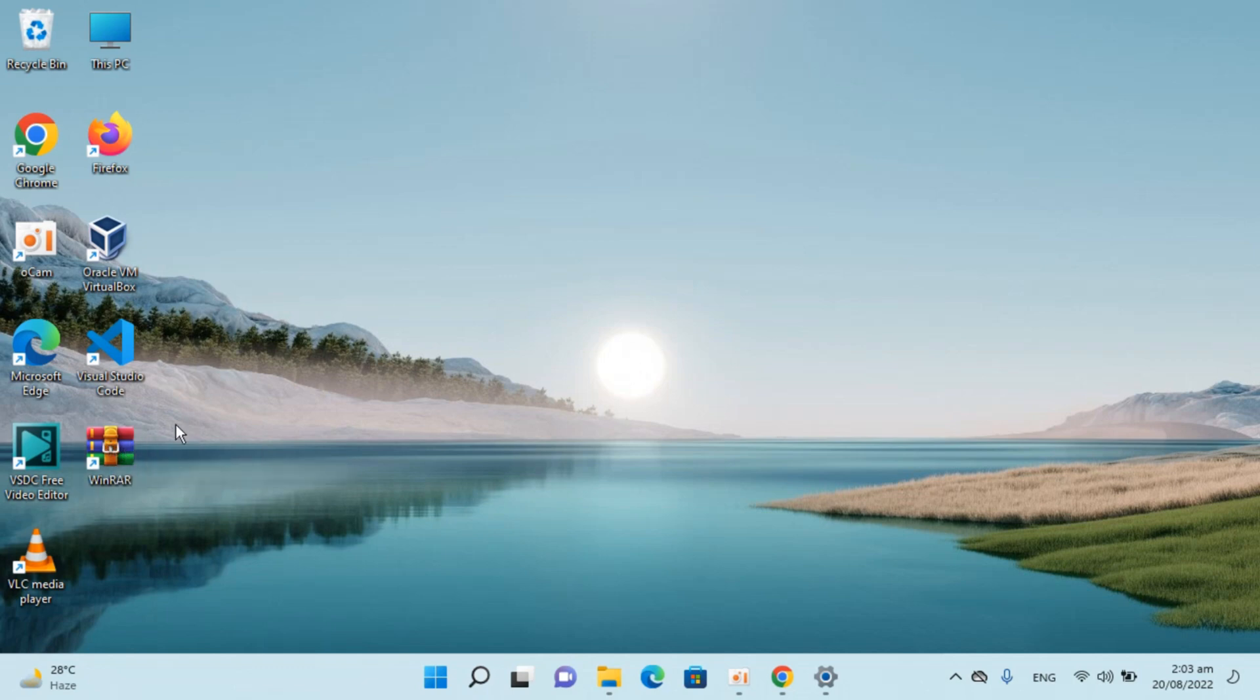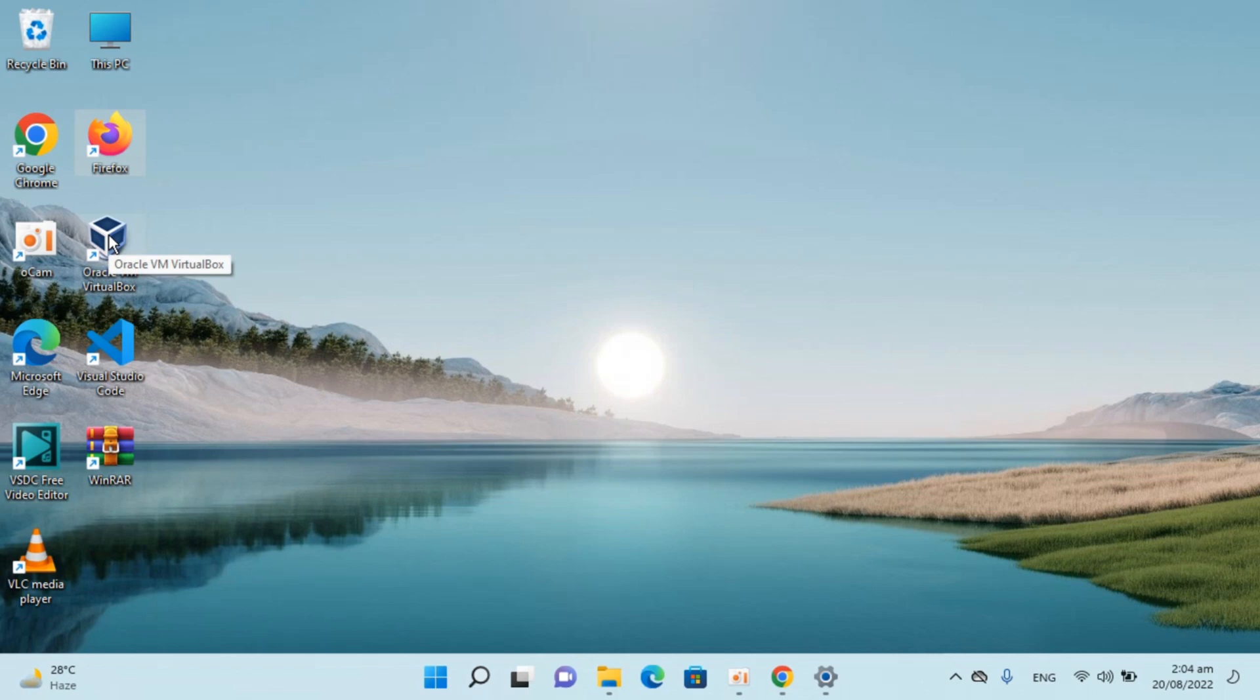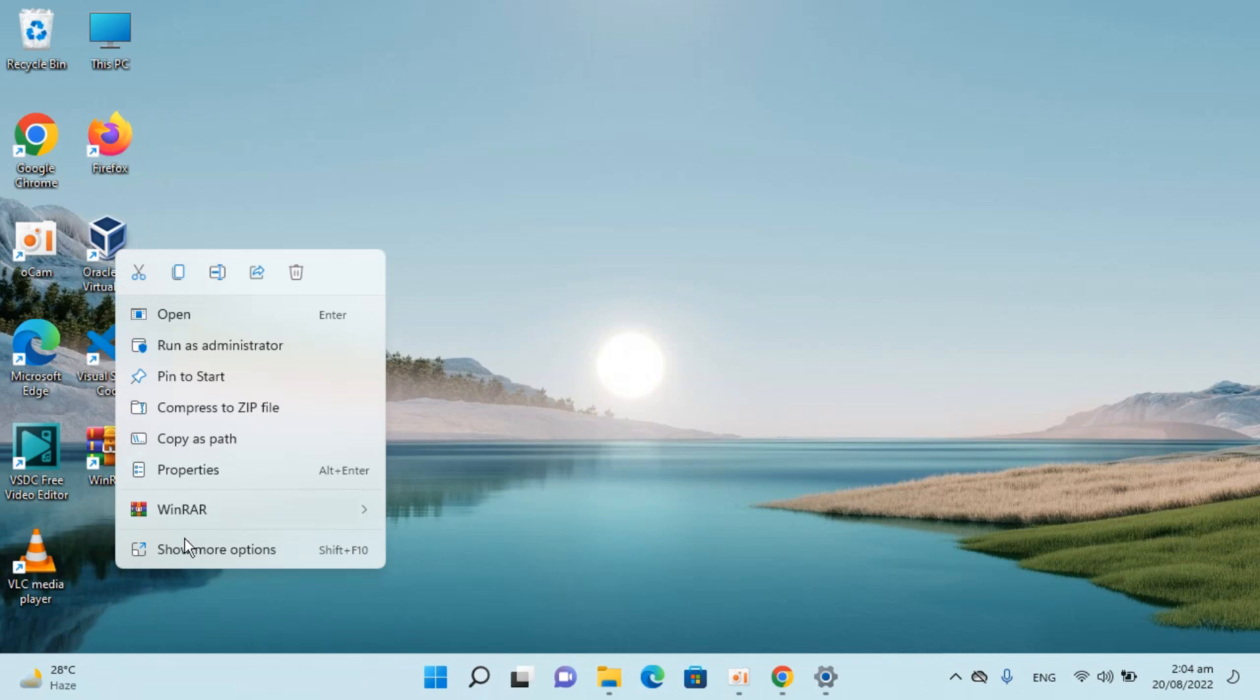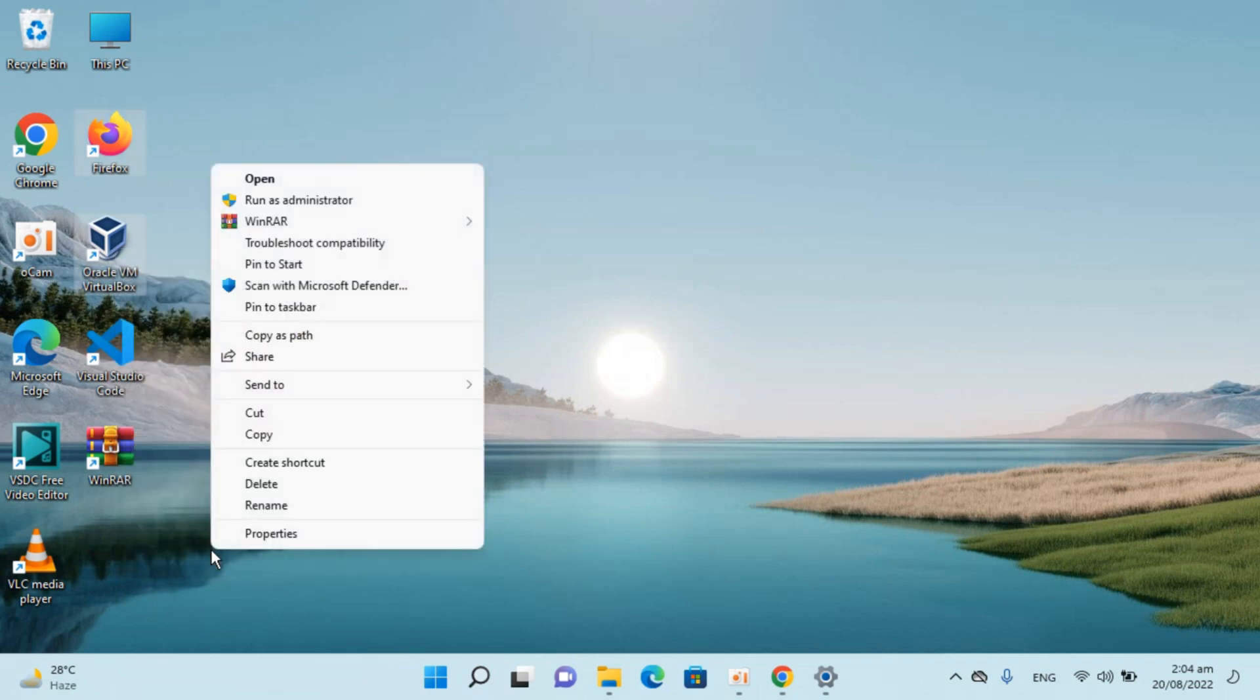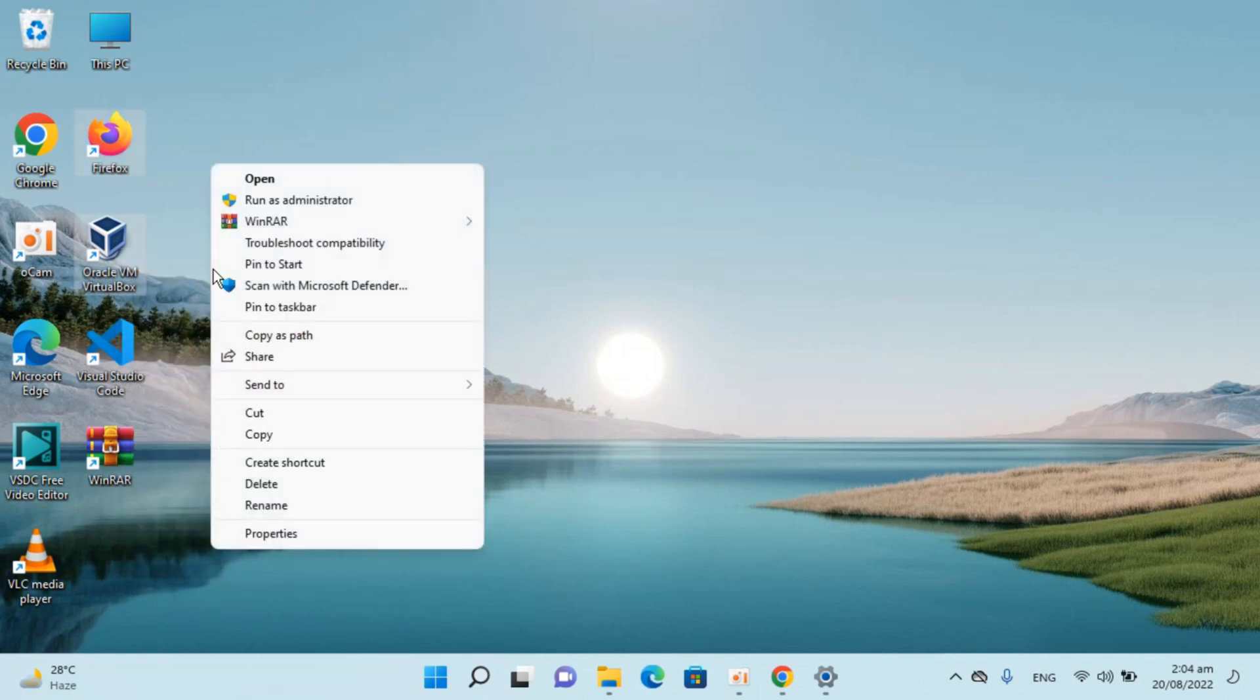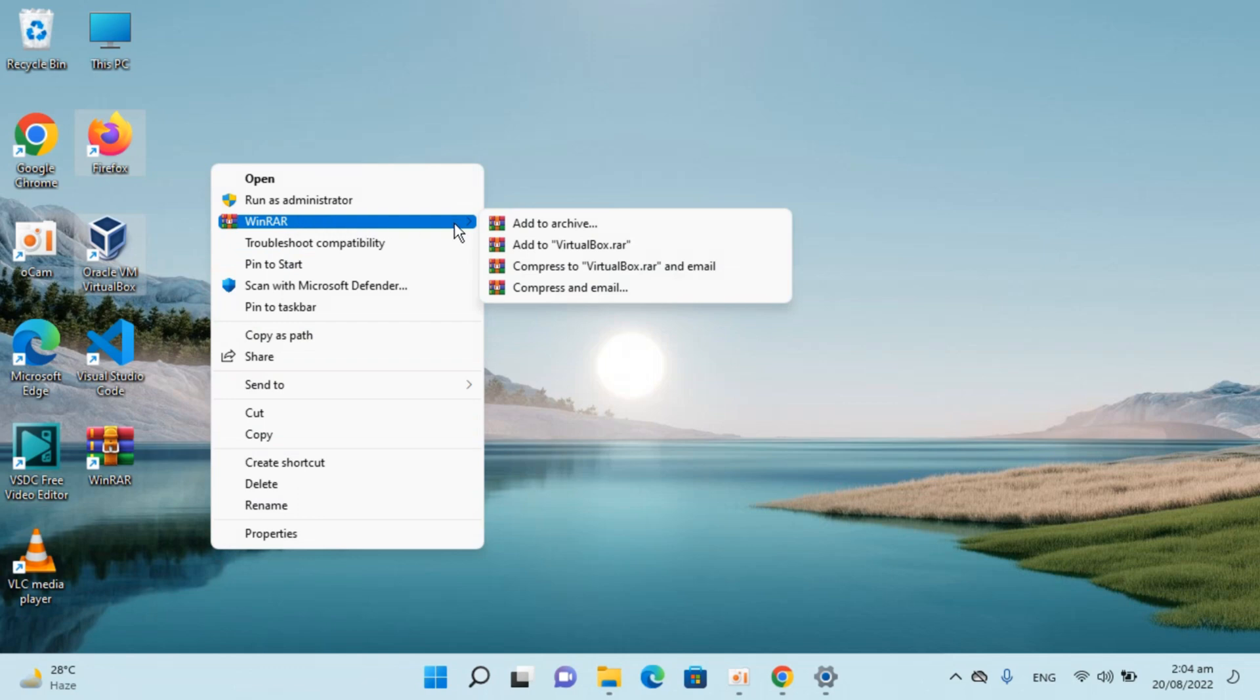For compression, if you want to compress anything, for example these two icons I want to compress. You can compress multiple folders as well. I'll select those, right-click, show more options. You can see WinRAR is here. Click on Add to Archive.